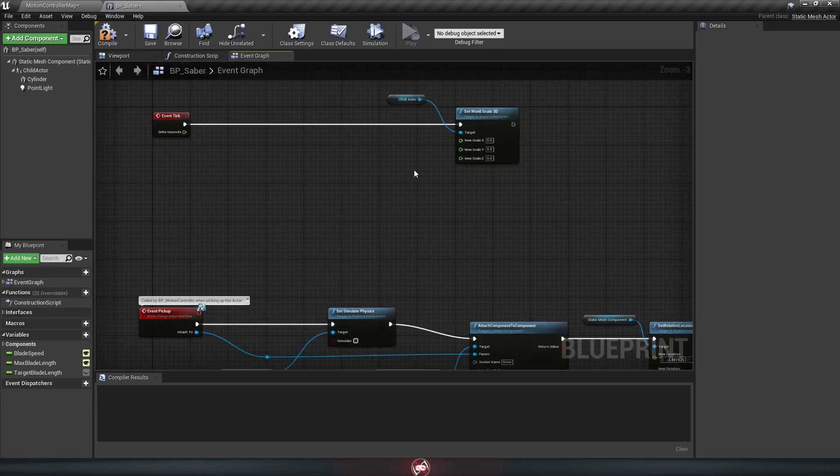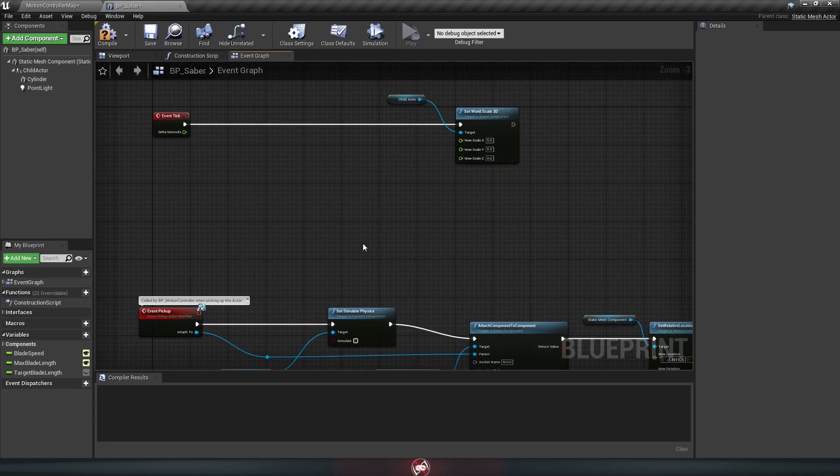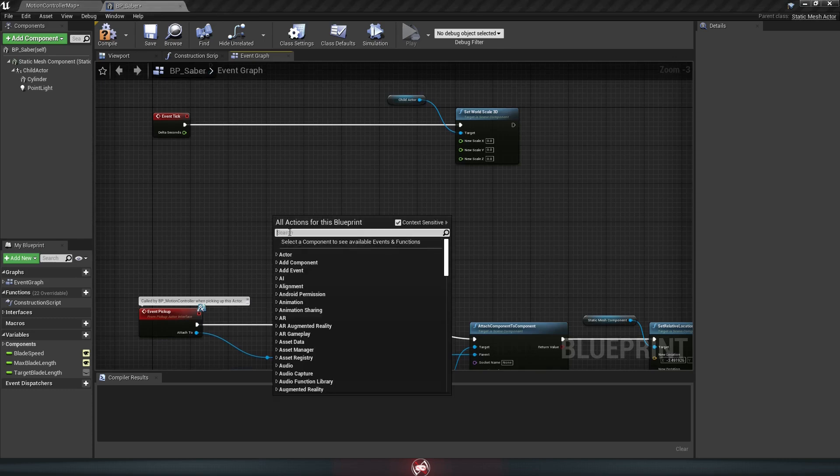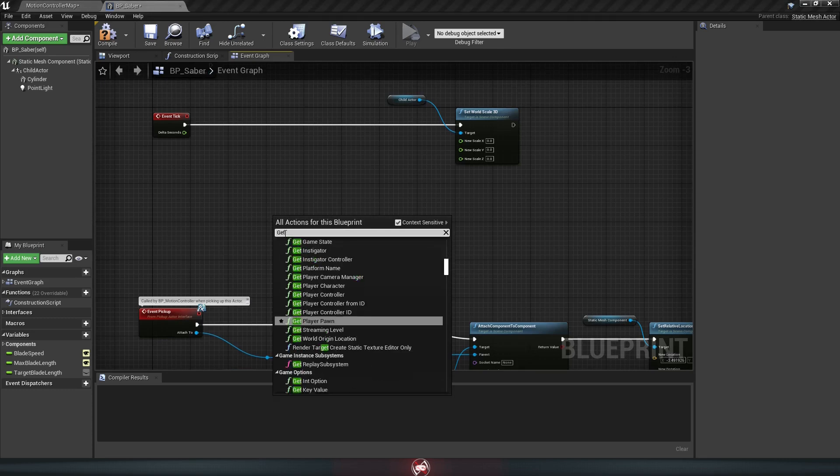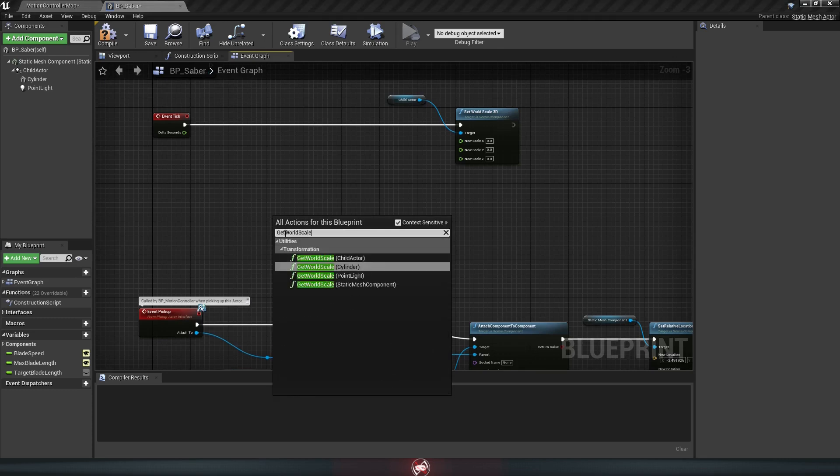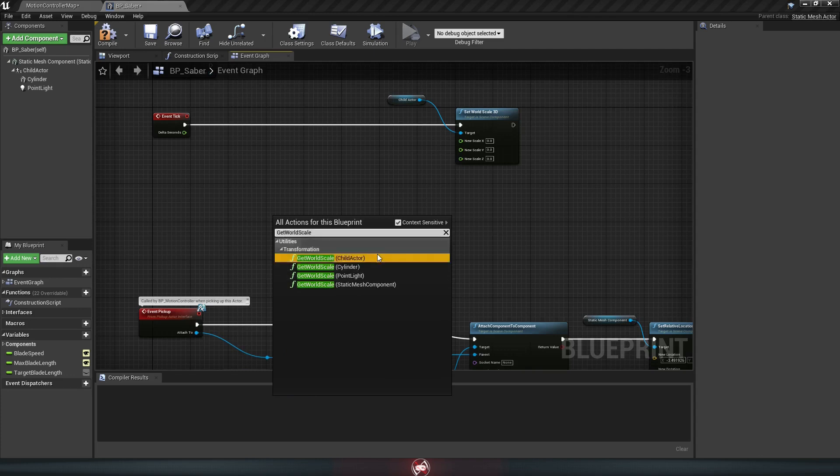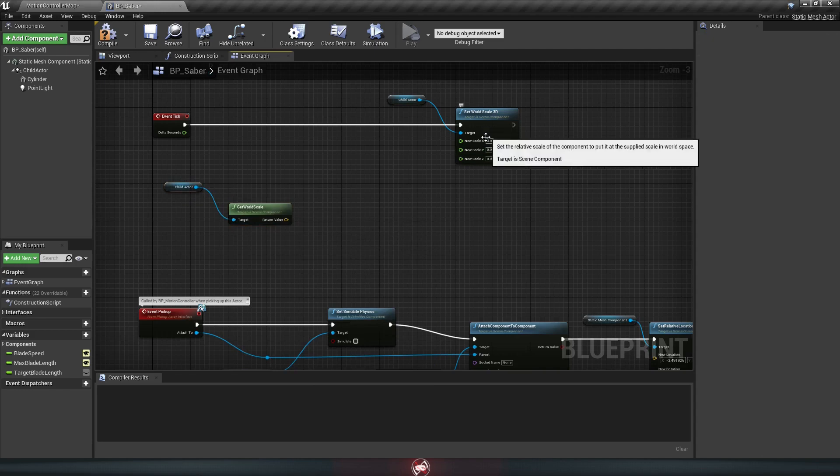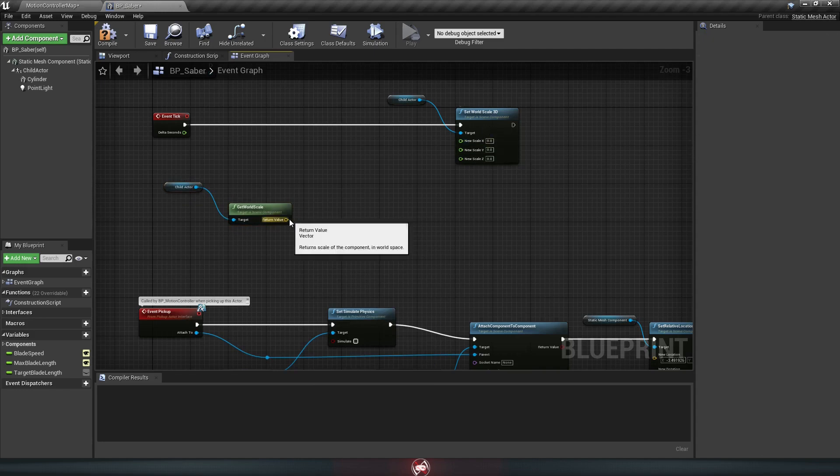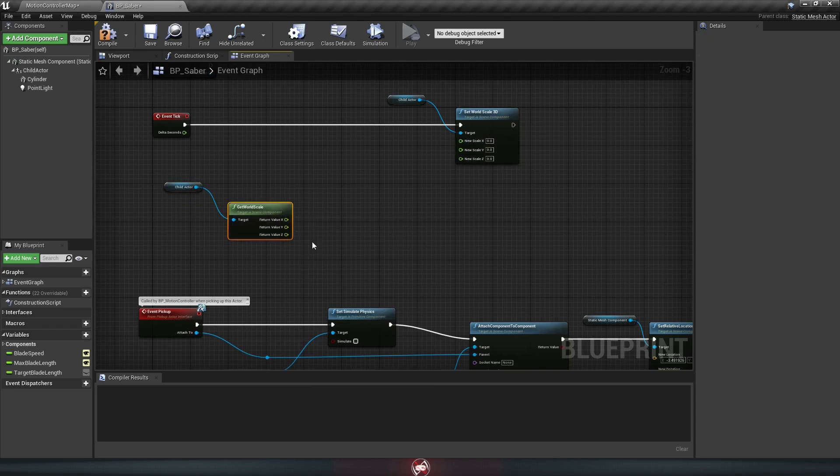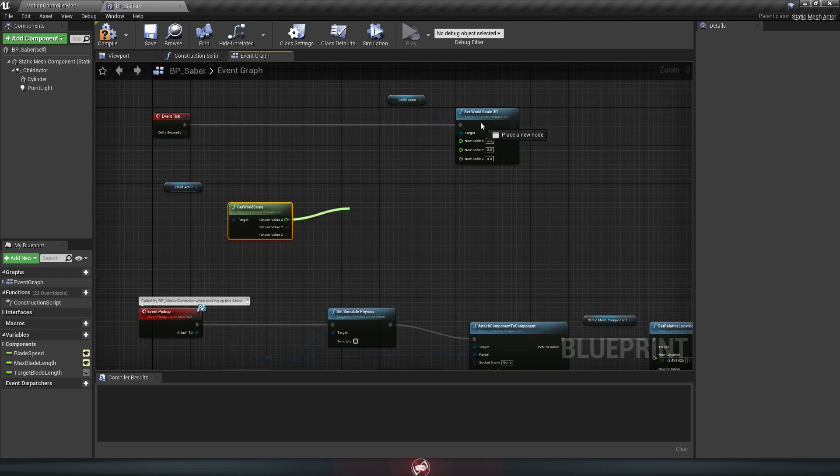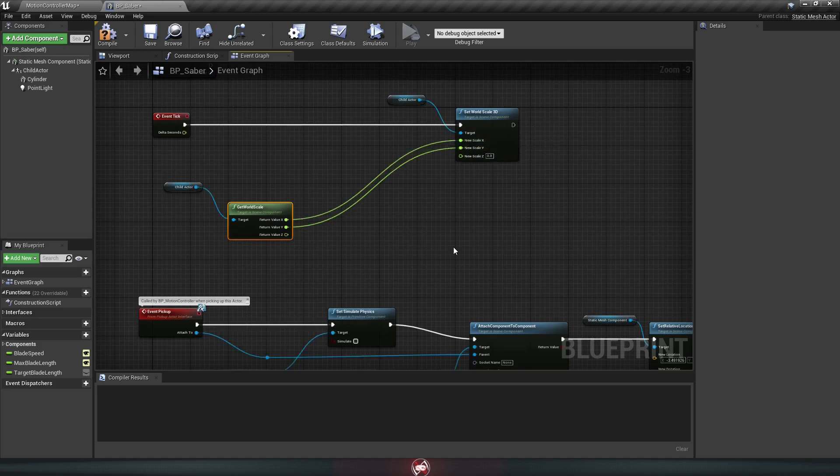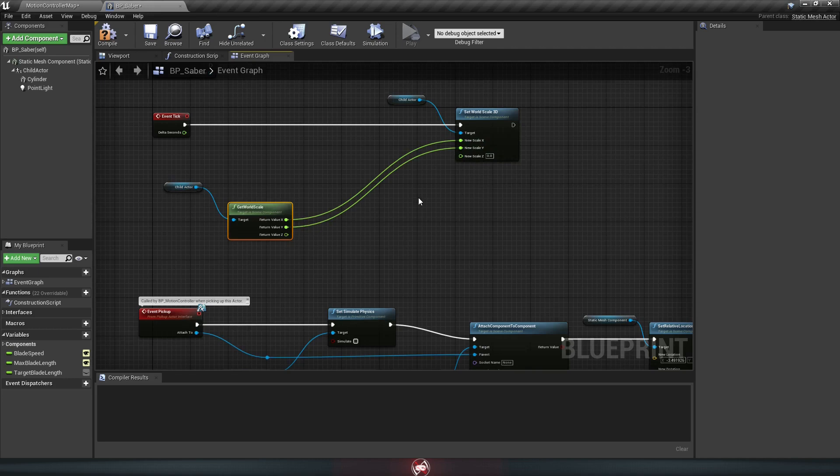First off, we need to set the X and Y, and since we don't want them to change, we just have to figure out what they are right now and tell them to stay that way. So right click a space down here and look for get world scale. And we'll pick our child actor again. Similar to how you did up here, just right click the return value, hit split struct pin, and it splits it into three. So now you can just drag the X to the X and the Y to the Y. Looks at the child actor, sees what the scale is, tells it to stay that way. Pretty simple so far.